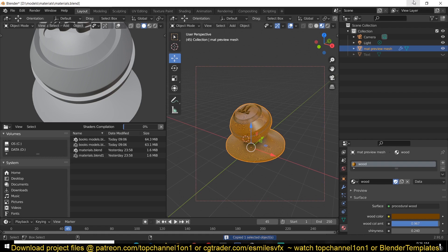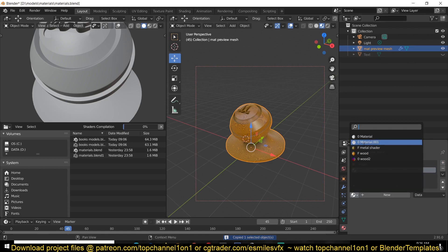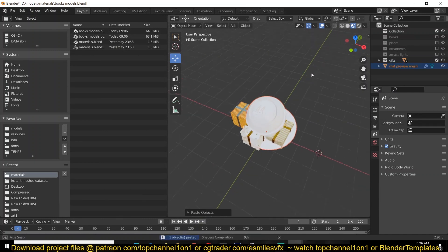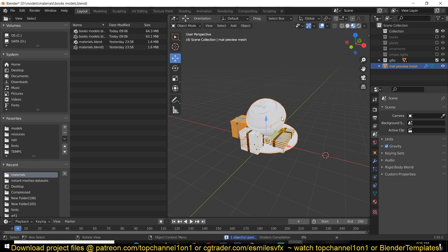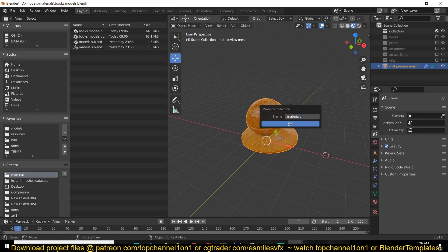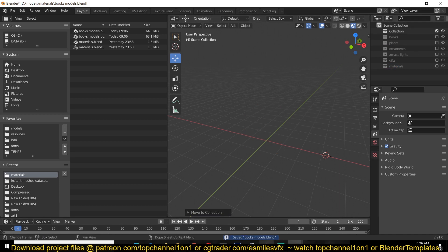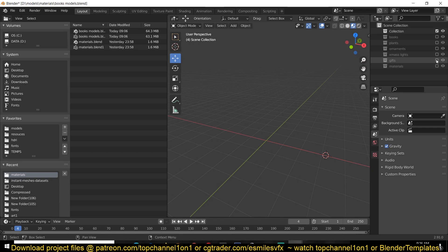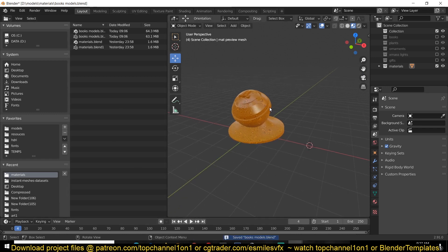I'm going to copy both materials here and paste them in. You can see this Blender file I'm giving away is going to contain all the assets and all the shaders, just for easy organization, so you only have to copy one file. I'll also give it another collection called 'materials' so you can see we have all the assets contained in one Blender file. We have the books, the plants, the ornaments, lights, gifts, and now the materials.